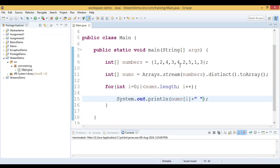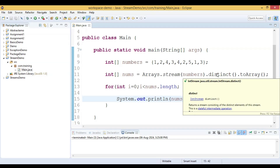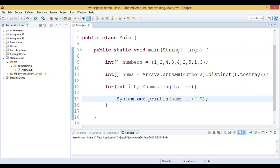What we have done here is: we created an integer array and assigned values, then converted it into a stream using the `Arrays.stream()` method of the arrays class. We called `distinct()` to remove duplicate values, then converted the stream back into an array using `toArray()`. We then iterate the array and print the values. Now let us run this code and see the output.